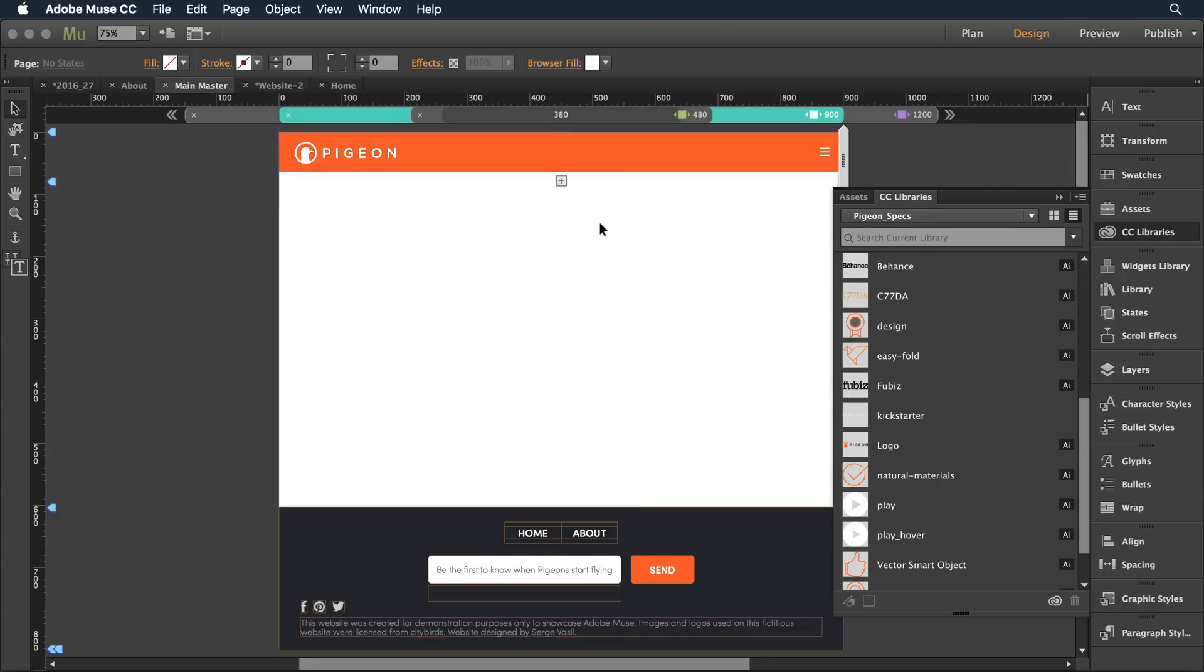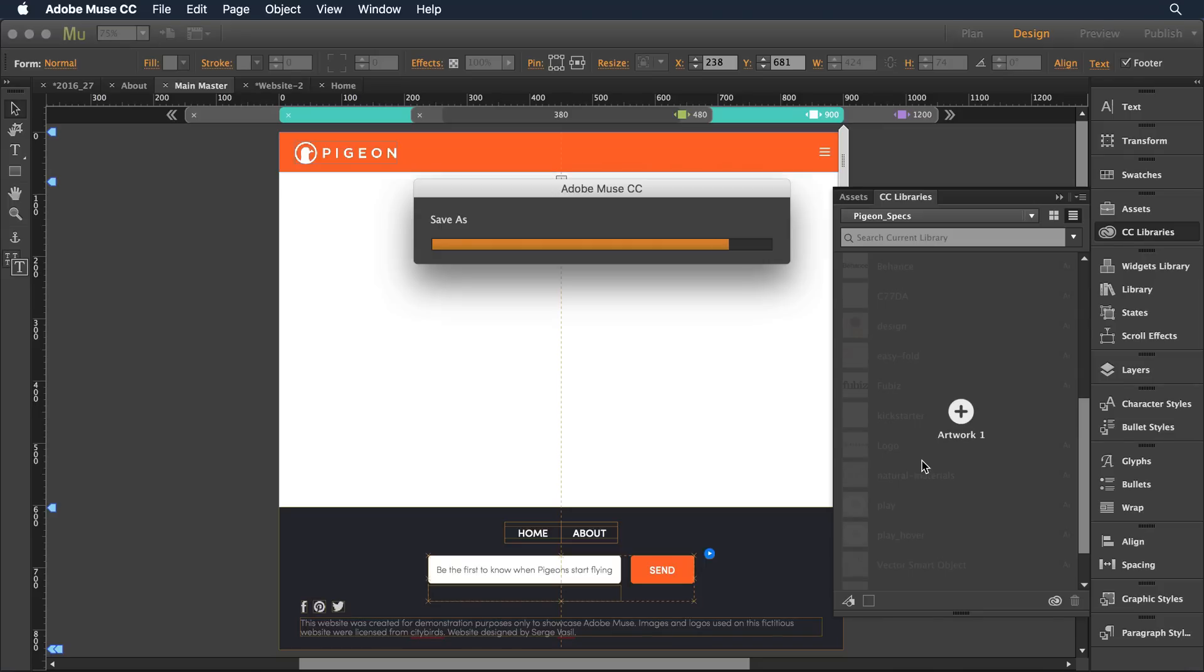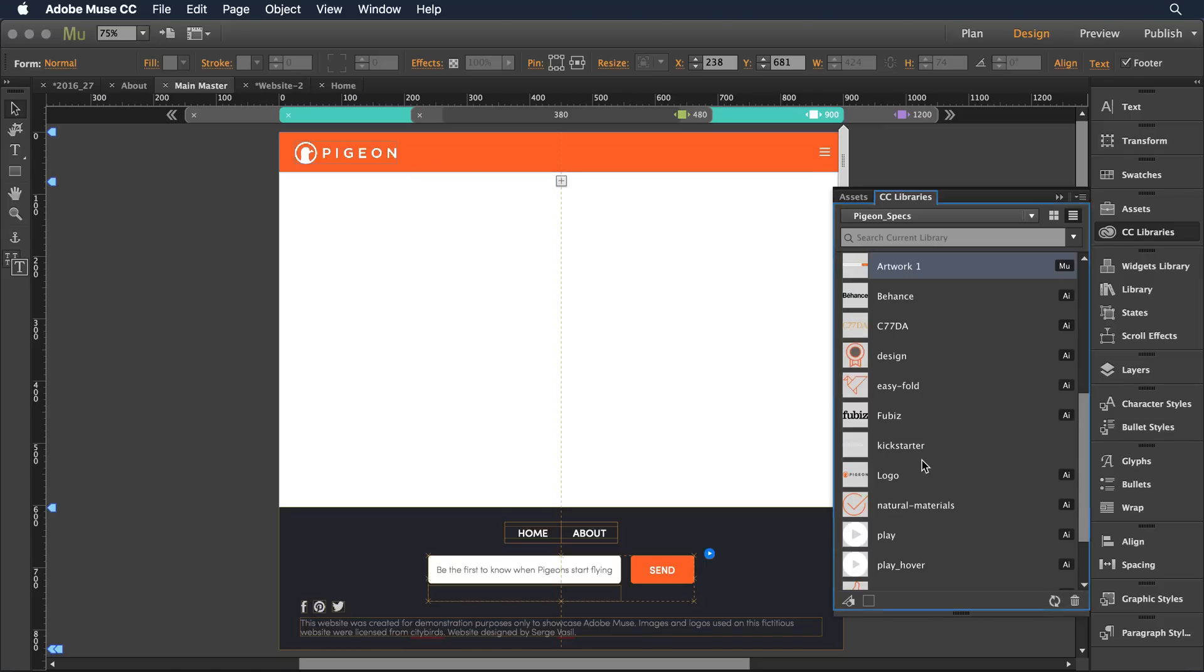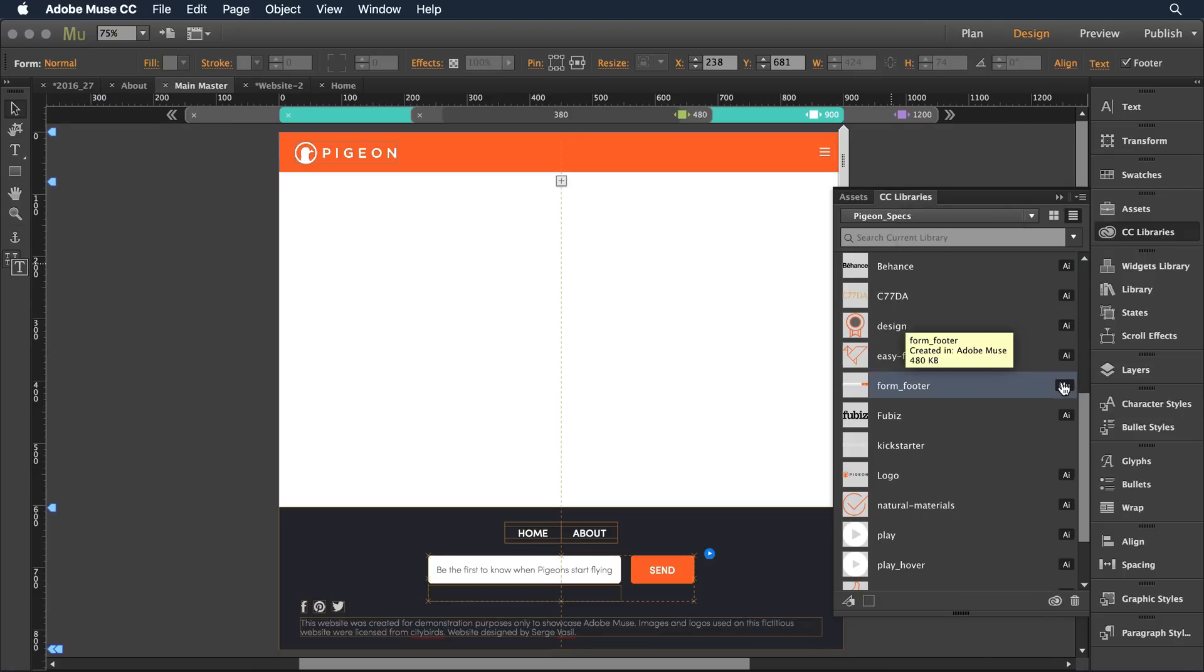What I can do is take any of this Muse content and just drag it into the library folder. It will carry on over there. I can just assign it a new name. I can call this form footer and notice that it has the Muse logo indicating that it was created or compiled within Muse.